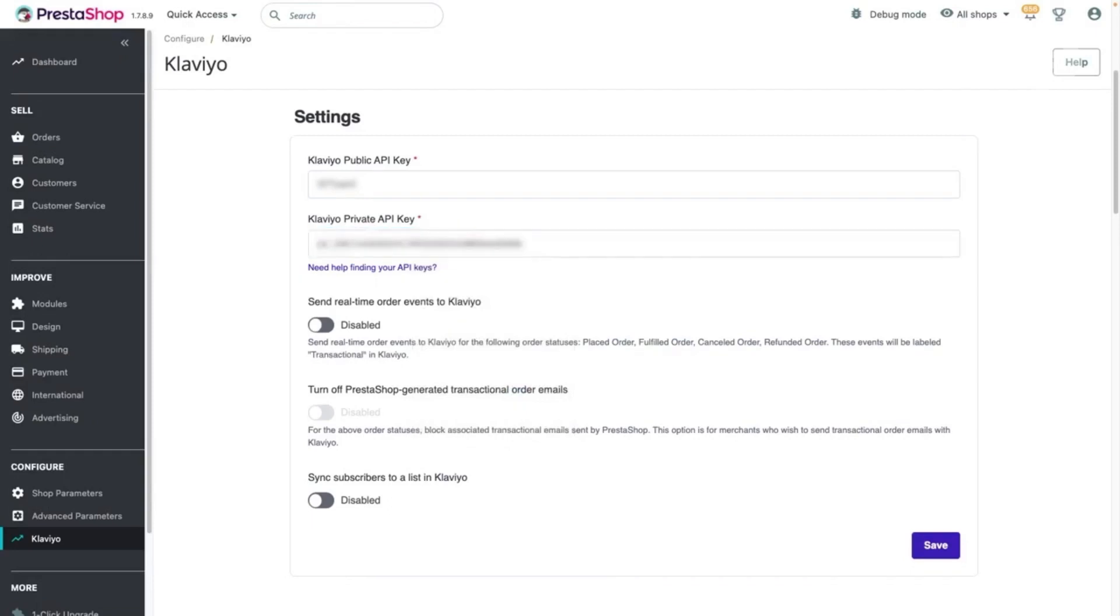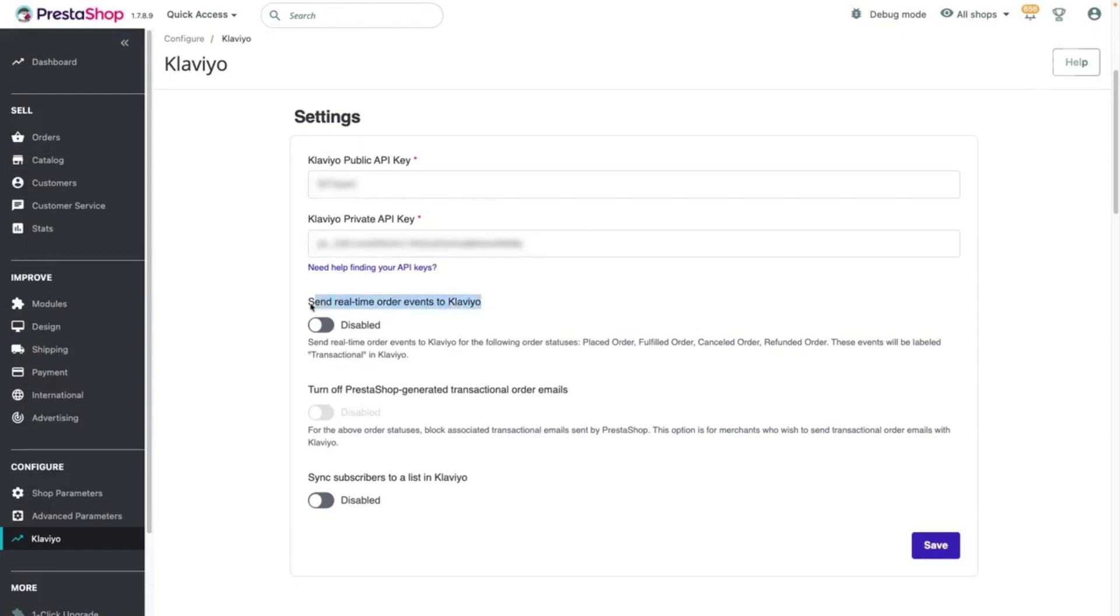Order events from PrestaShop, such as Place Order or Canceled Order, sync every 30 minutes into Klaviyo. If you'd like to send transactional messages like Order Confirmation Email via Klaviyo, you can toggle on the Send Real-Time Order Events to Klaviyo setting to sync transactional order events from PrestaShop in real-time.